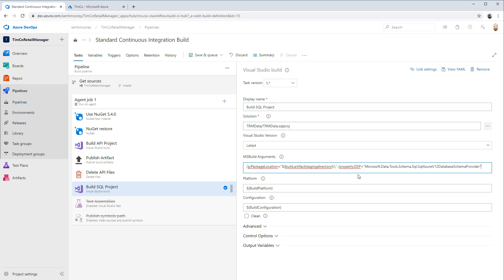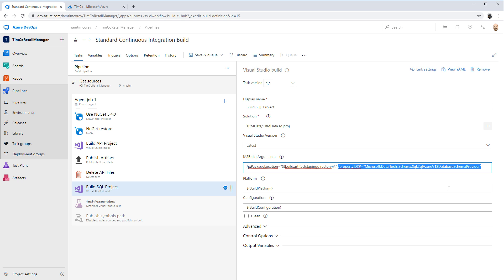What this does is set up that we're going to build this as an Azure SQL version 12 database schema. Remember back when we were doing a publish and the project was set to SQL 2016, so we couldn't publish to an Azure SQL version 12 database. This will ensure that regardless of your settings, it's always going to publish as an Azure SQL version 12 database schema provider, ready to be pushed to Azure SQL.